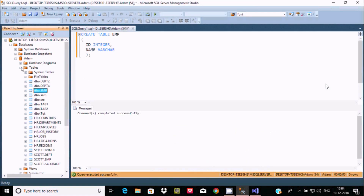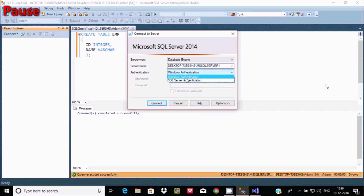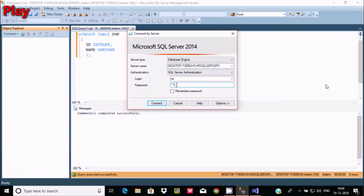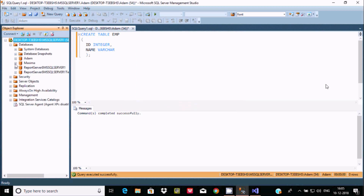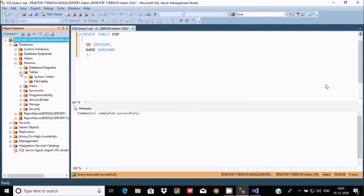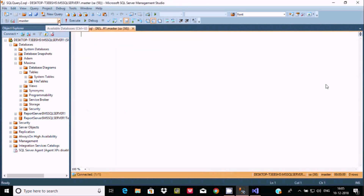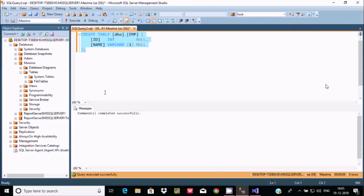Now let's go back and disconnect. This time I used Windows Authentication — now I'm going to use SQL Server Authentication. I'll log in with SA user and provide the password. This time I'll use the Maximo database and create a new table. Copy the CREATE TABLE query, select Maximo, and create the EMP table inside Maximo — command completed successfully.